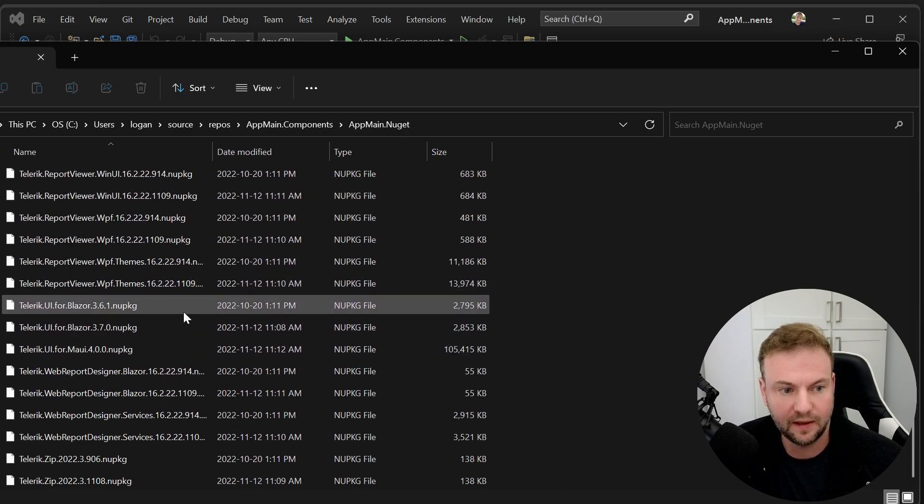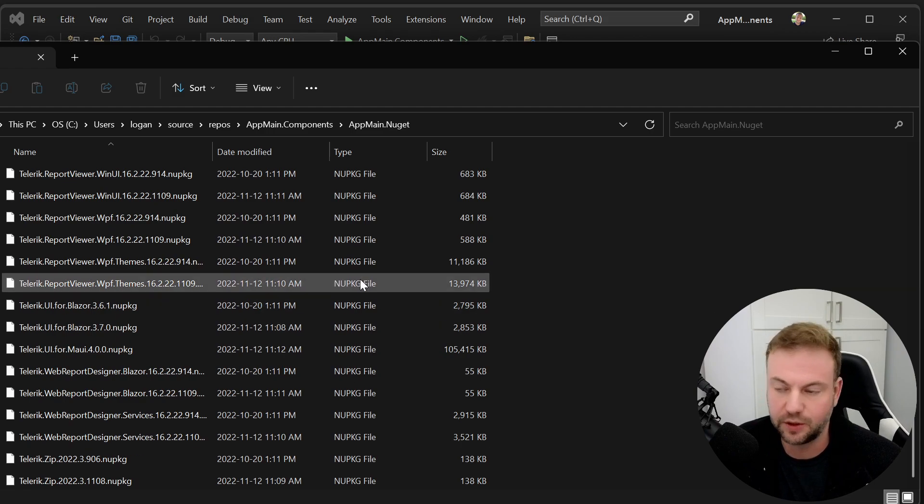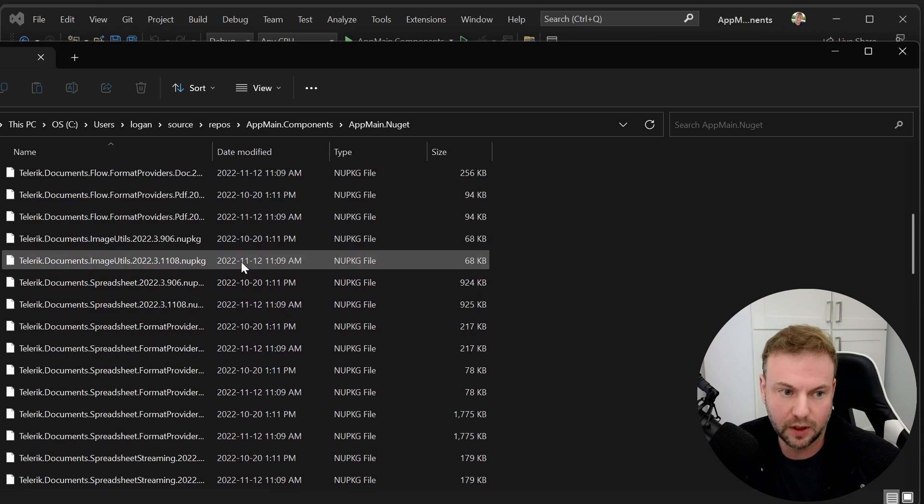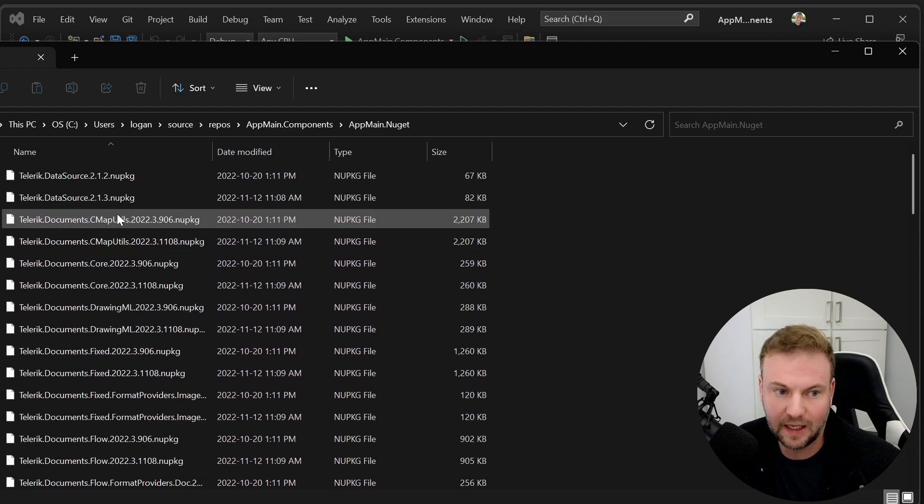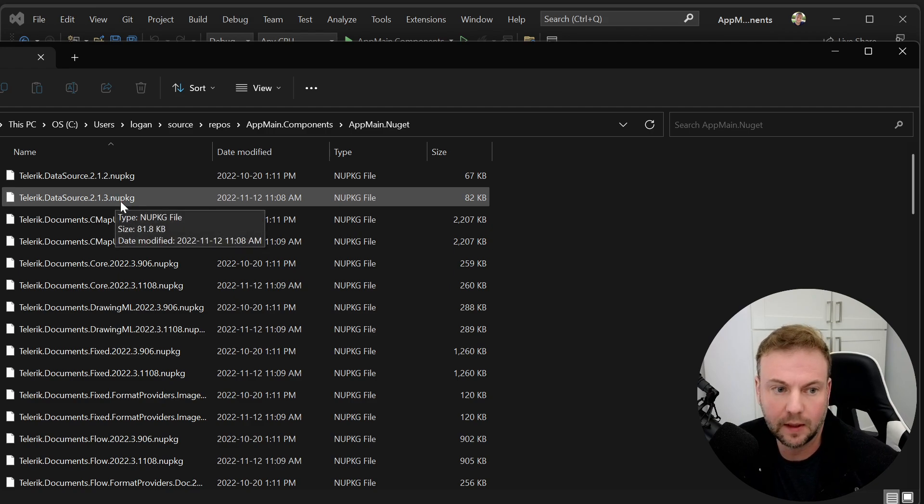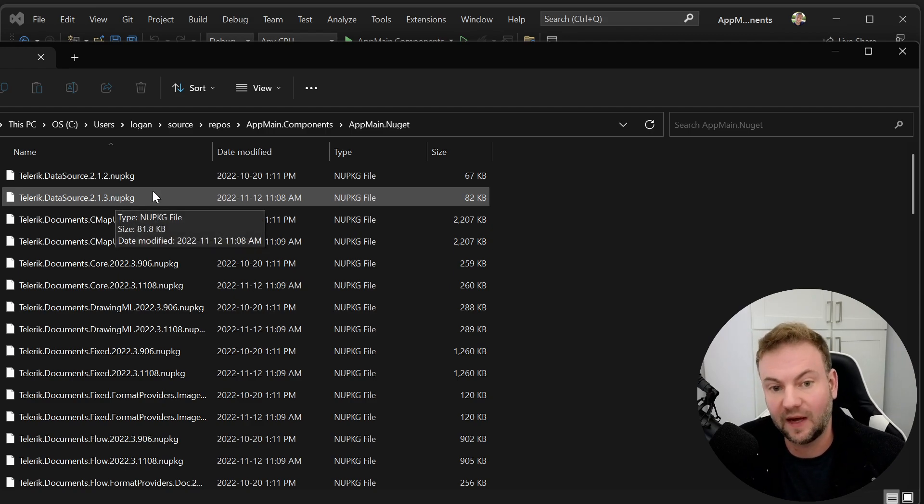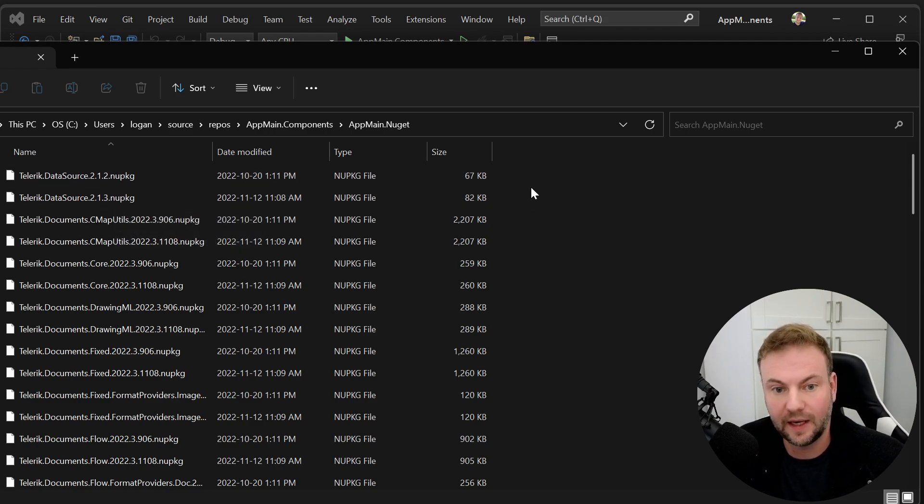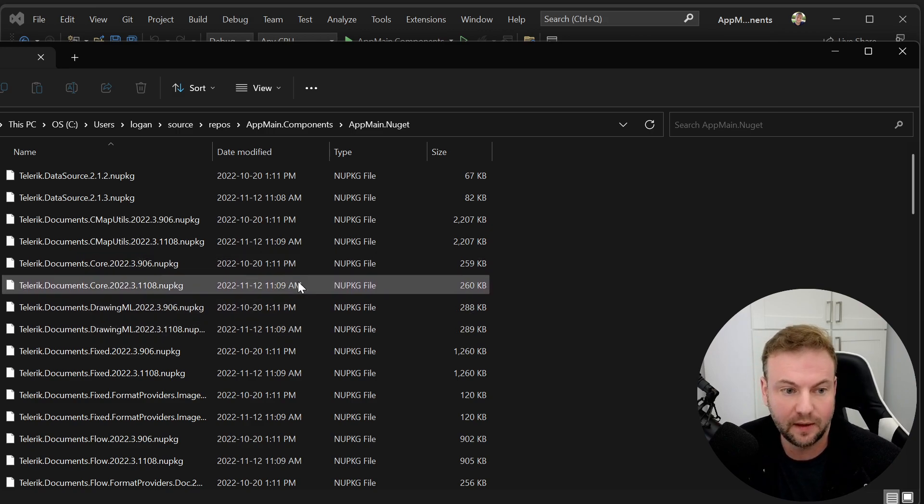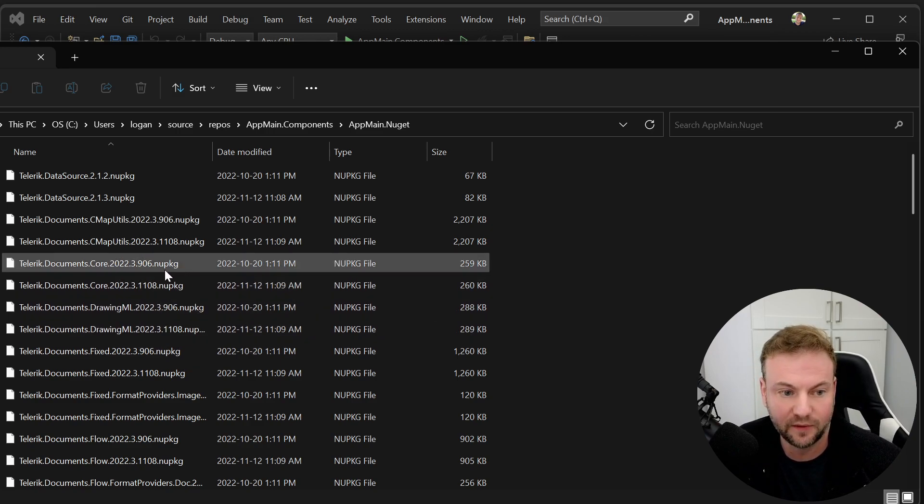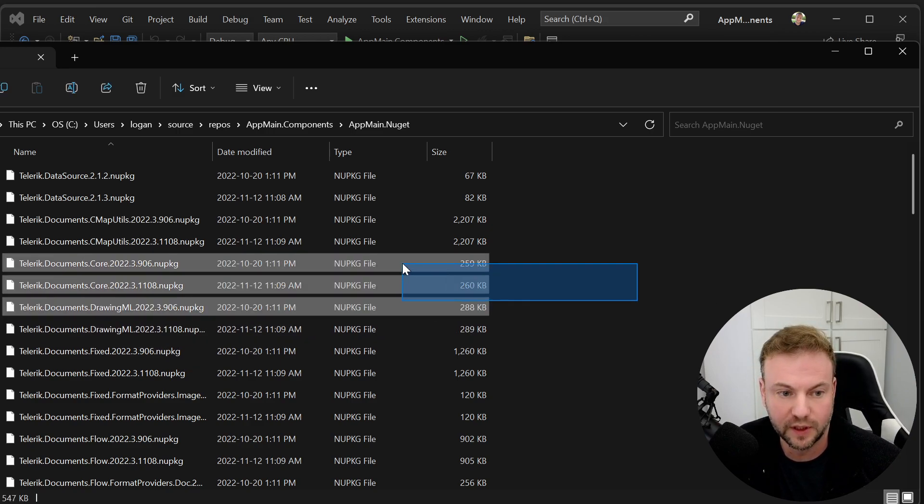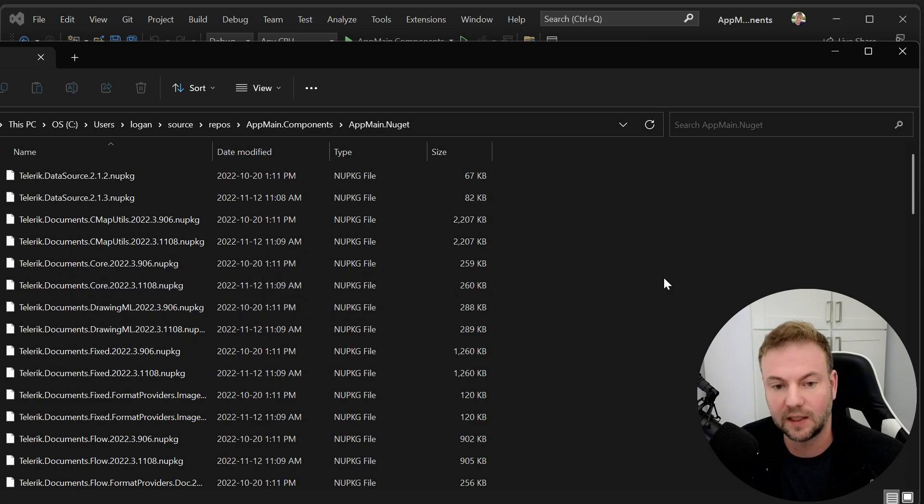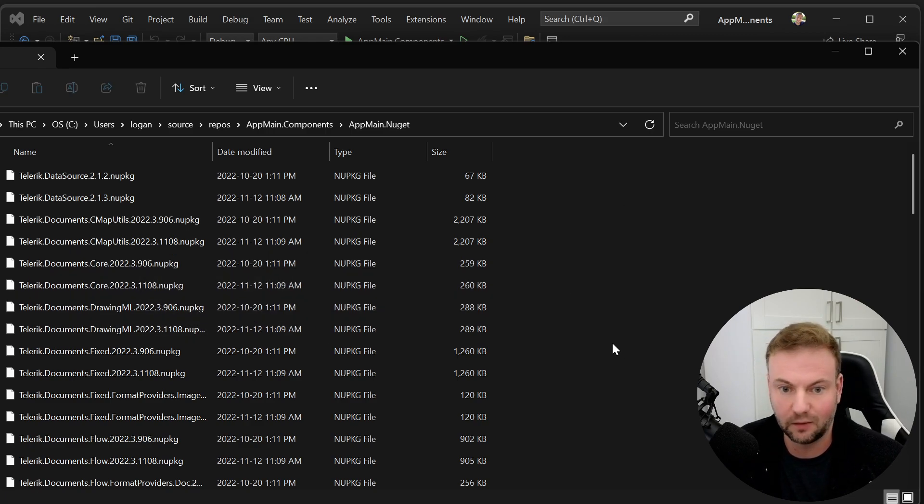And the thing is, I'm just using it for Telerik at first, but essentially you could put in any NUPKG file in there and it would use those first. And as you can see, I keep a history of the old one versus the new one. Here's 9.06 versus 11.08. And that kind of allows you to roll back locally.